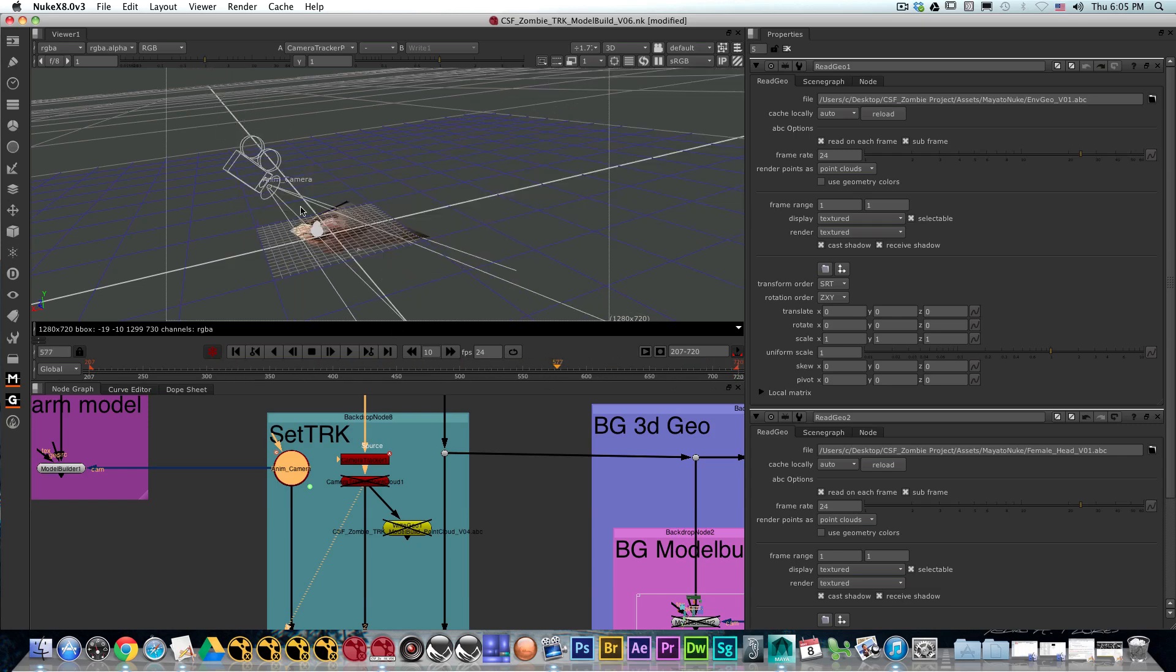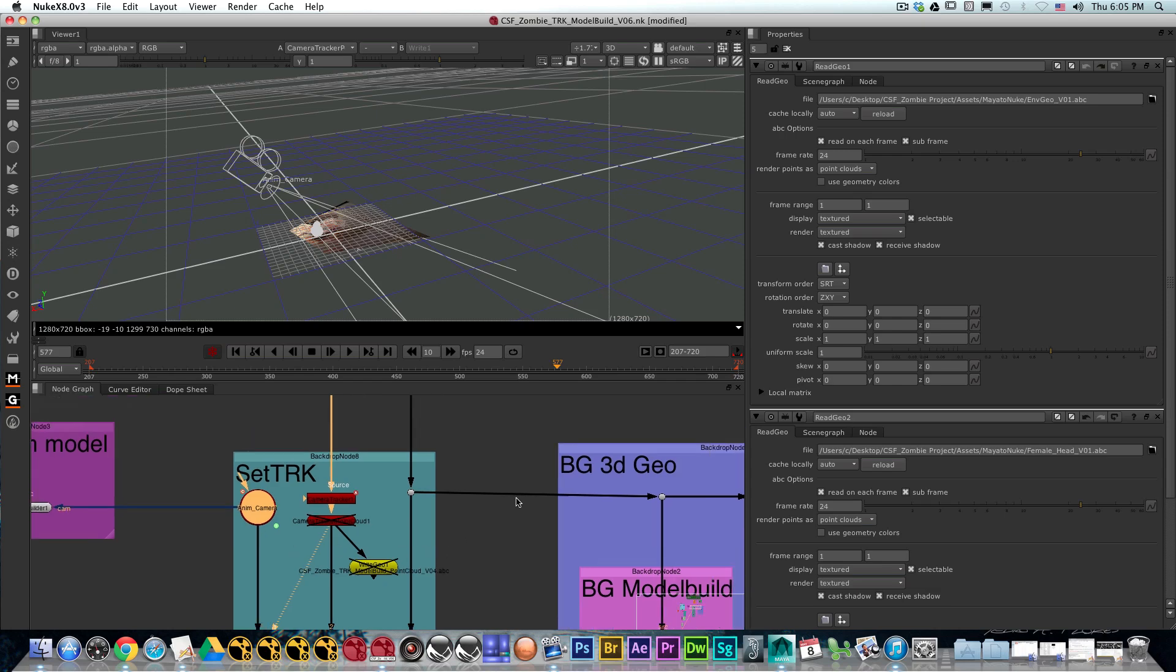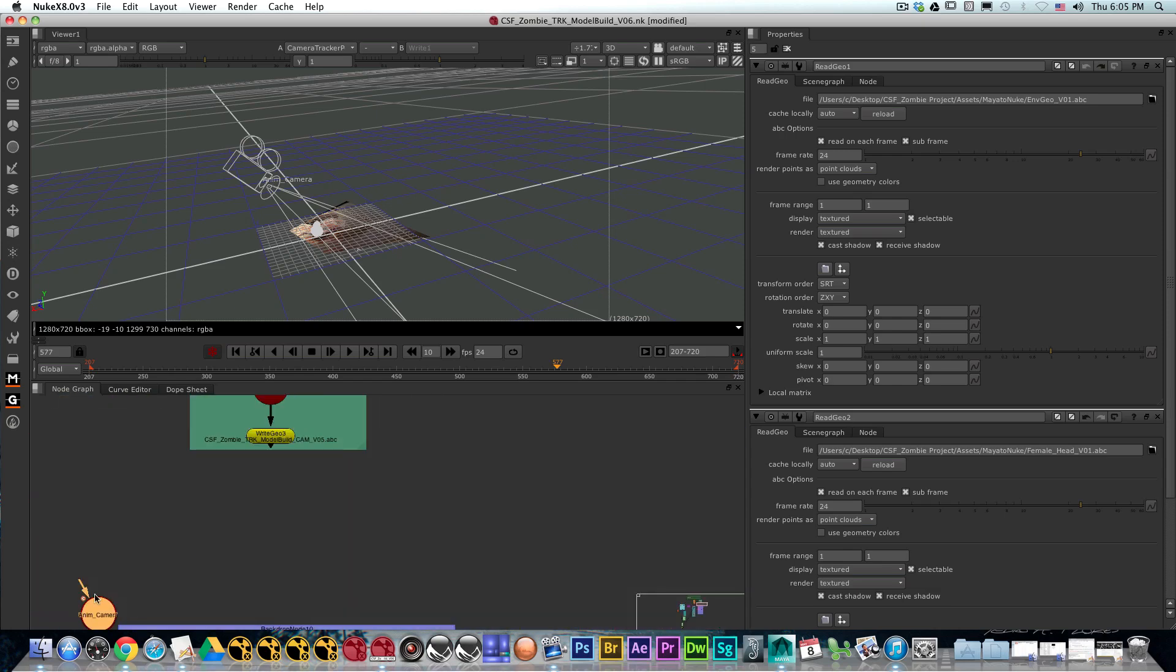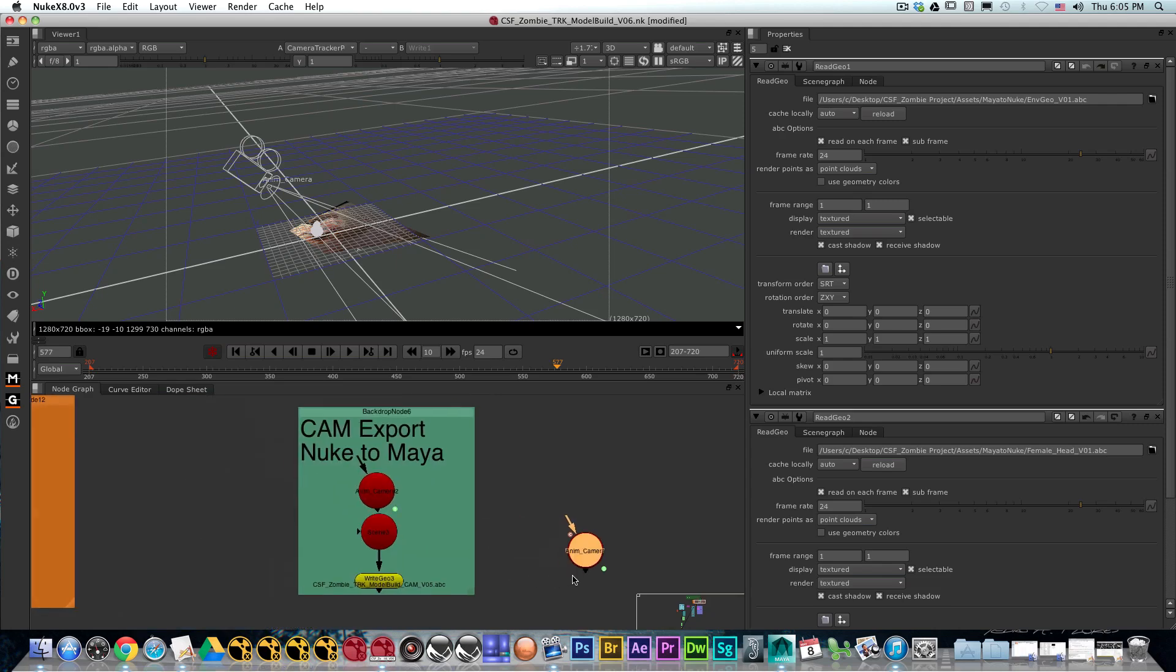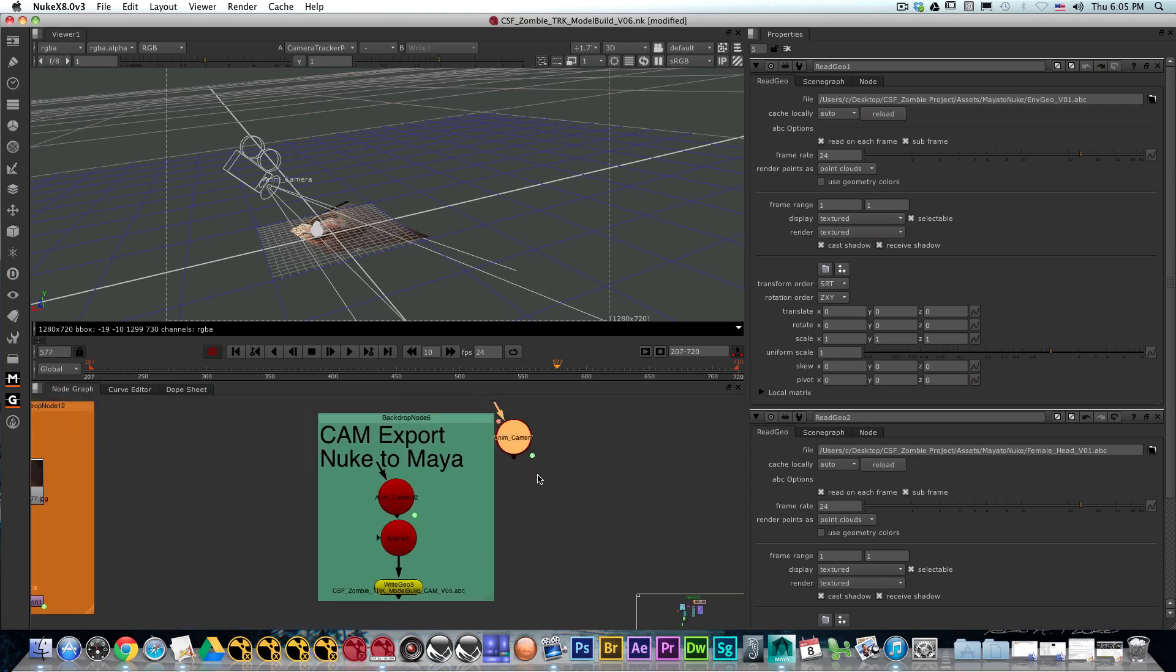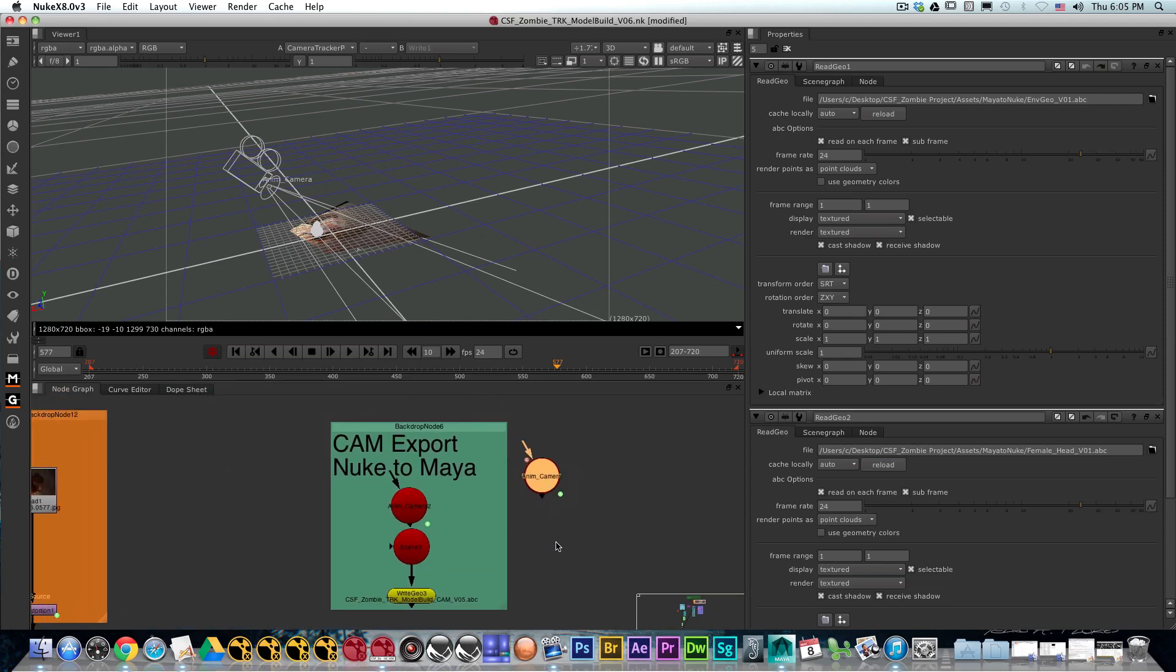In this case, I'm going to export that camera out. For that, I'm going to duplicate the camera very quick just to move it to a place that is cleaner.